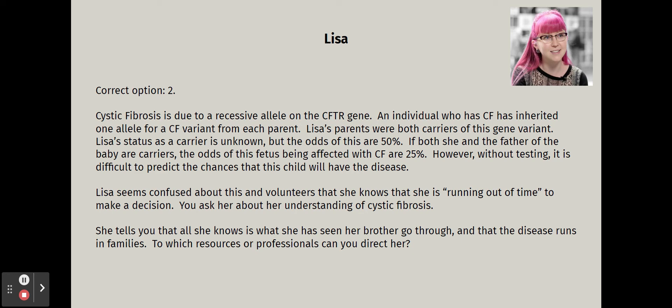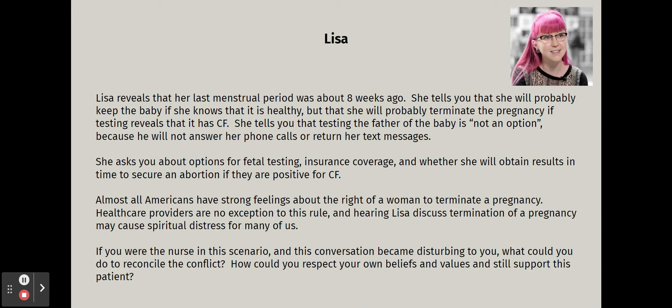Lisa reveals her last menstrual period was about eight weeks ago — already past organogenesis. She says she'll likely keep the baby if it's healthy but will probably terminate the pregnancy if testing reveals CF. Testing the father is not an option since he's not answering calls or texts. She asks about fetal testing options, insurance coverage, and whether results can be obtained in time to secure an abortion if positive for cystic fibrosis.